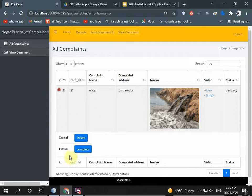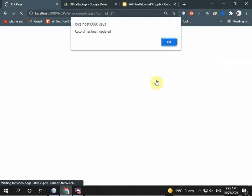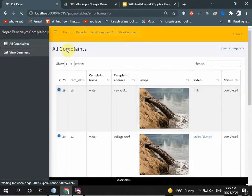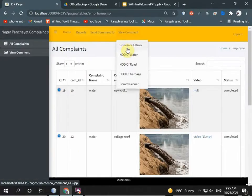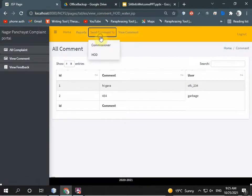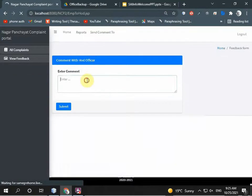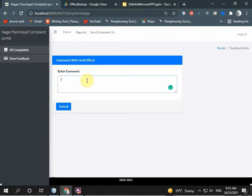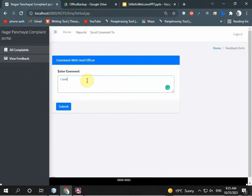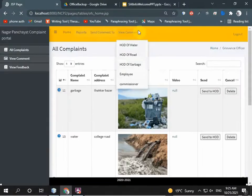After doing the work, the employee completes it and forwards the status as completed, sending a comment to HOD that work is completed. Complaint added successfully. Then they log out.